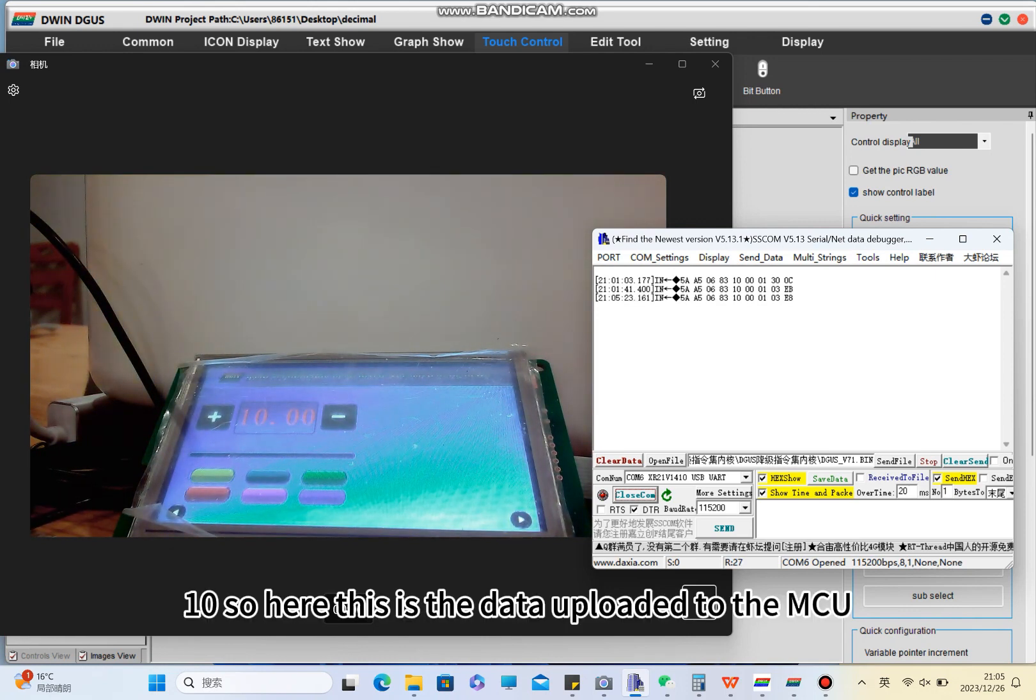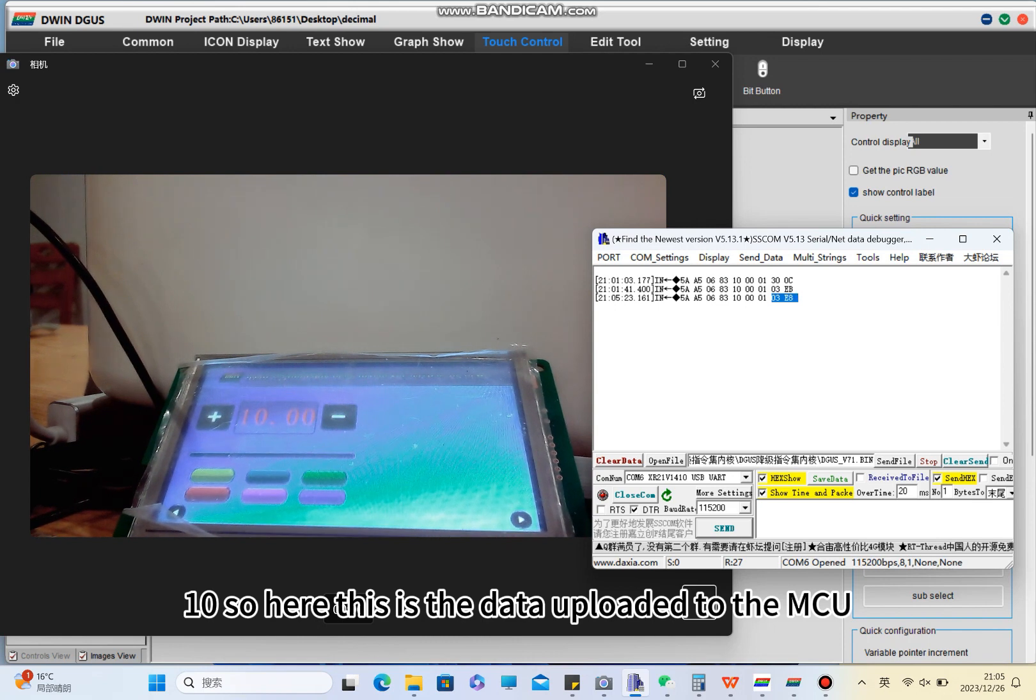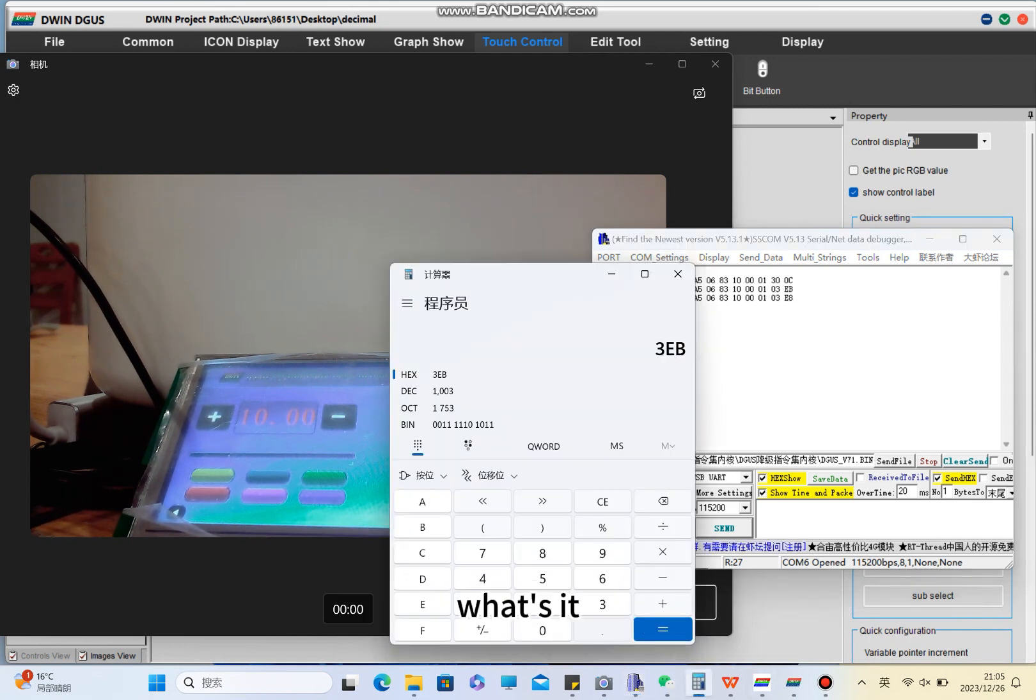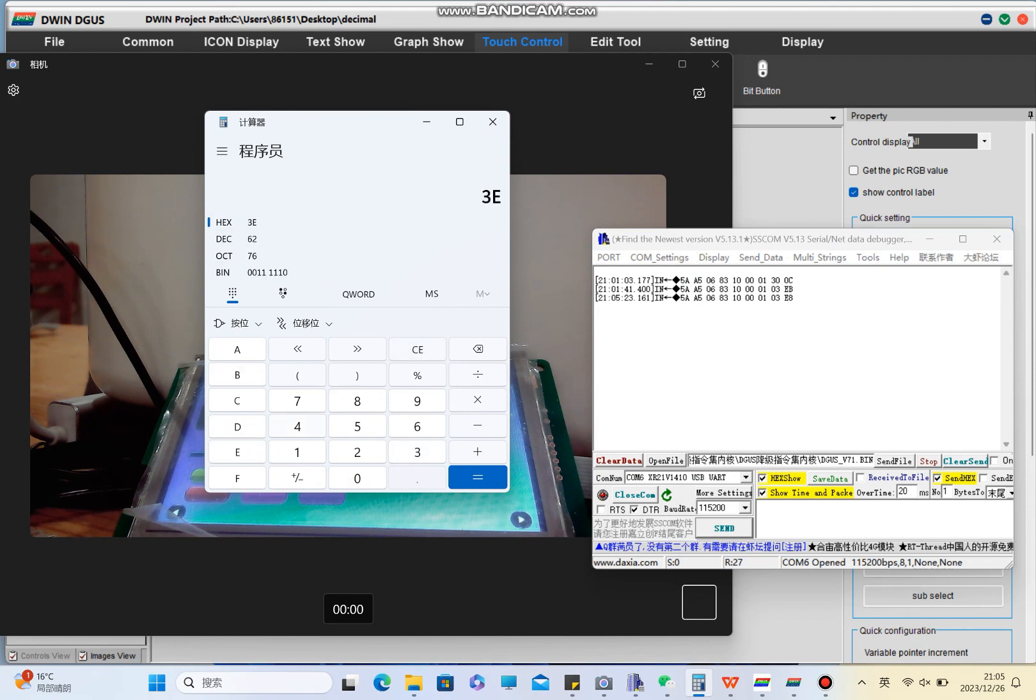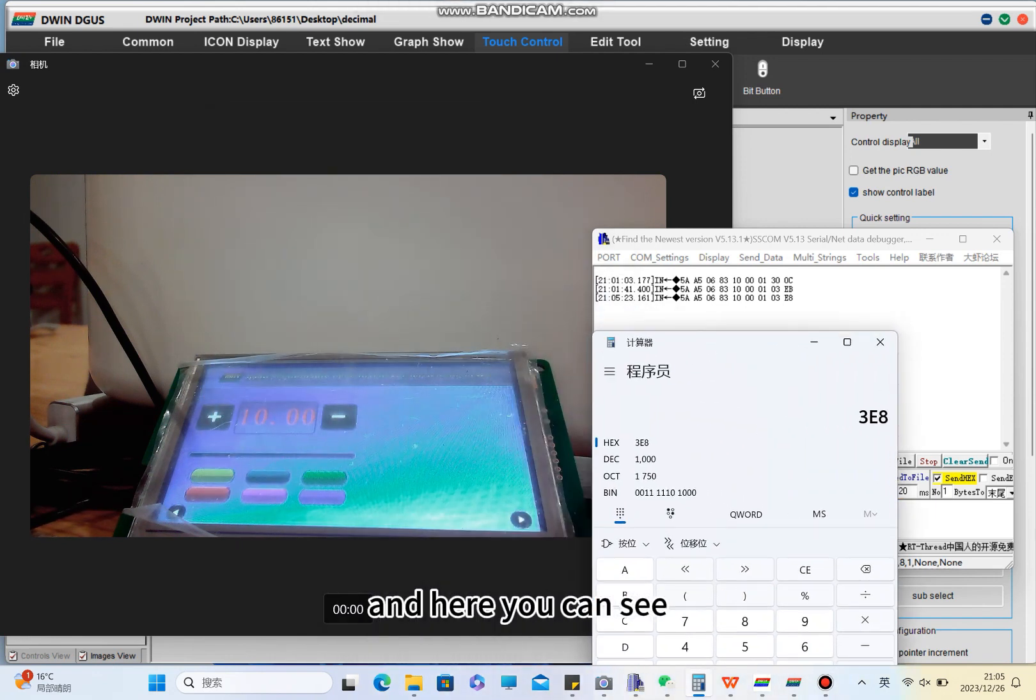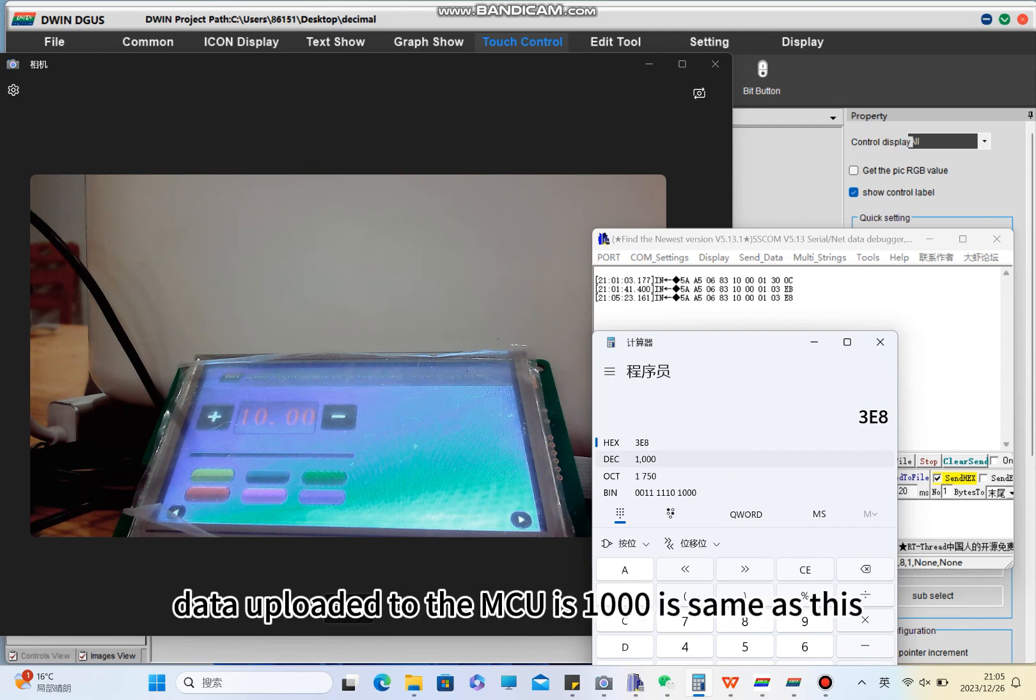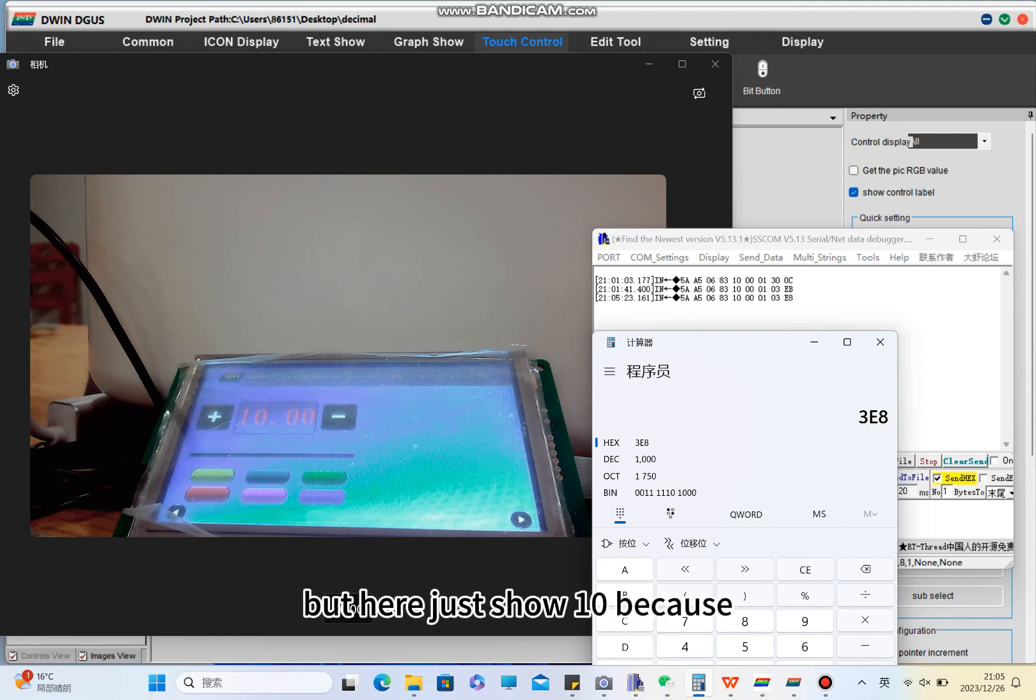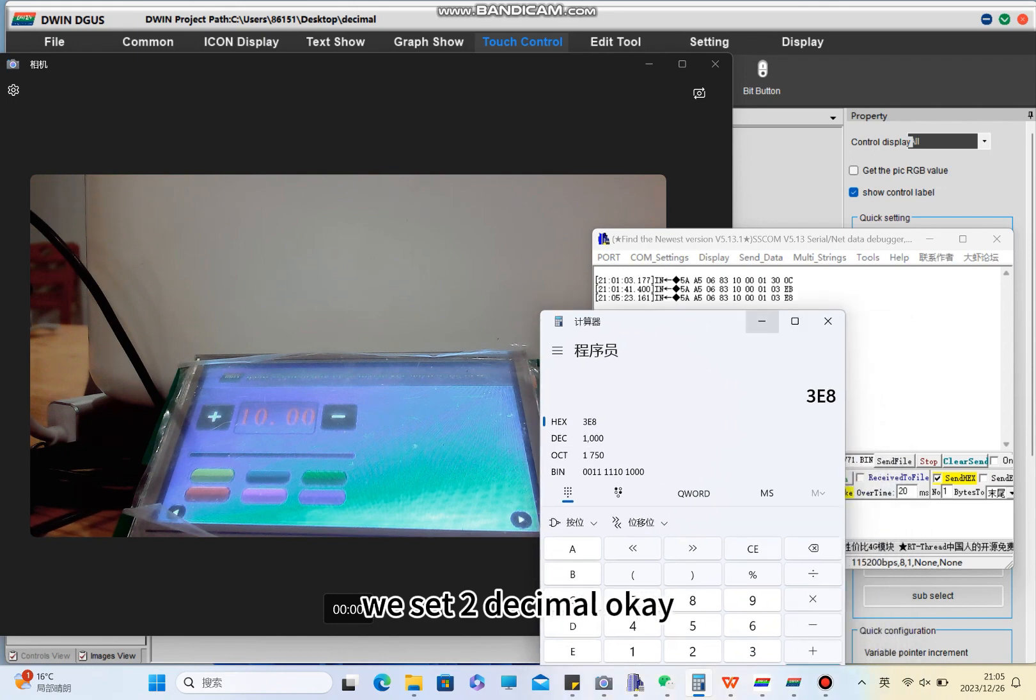Here this is the data uploaded to the MCU. You can see the data uploaded to the MCU is 1000, same as this, but here it just shows 10 because we set two decimals.